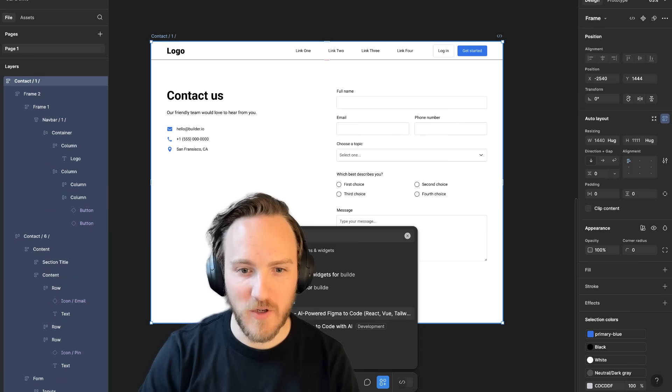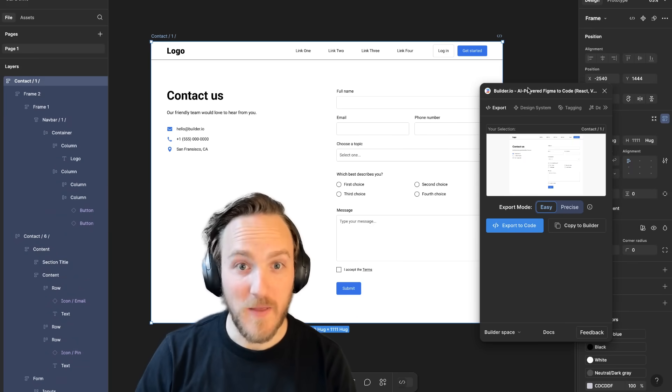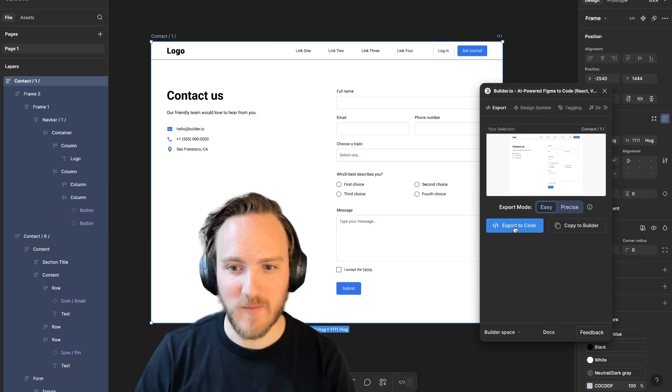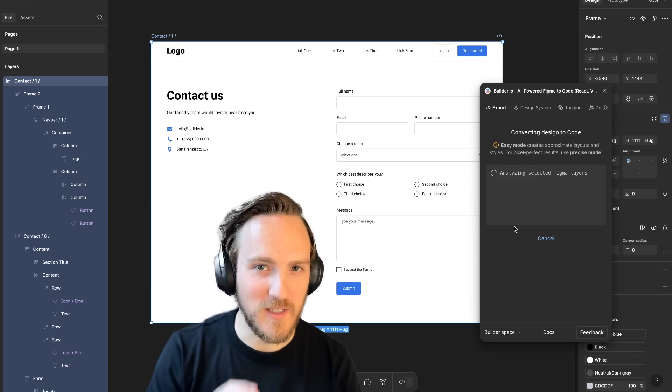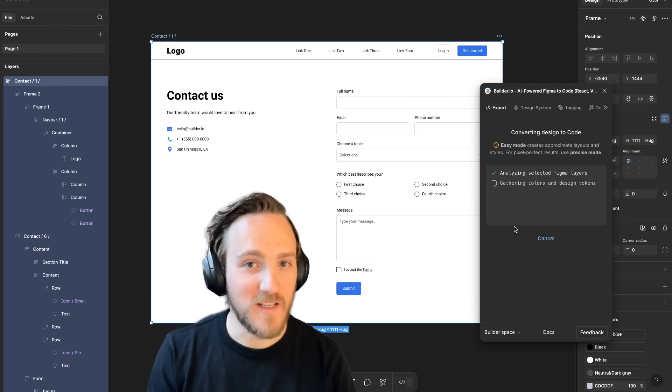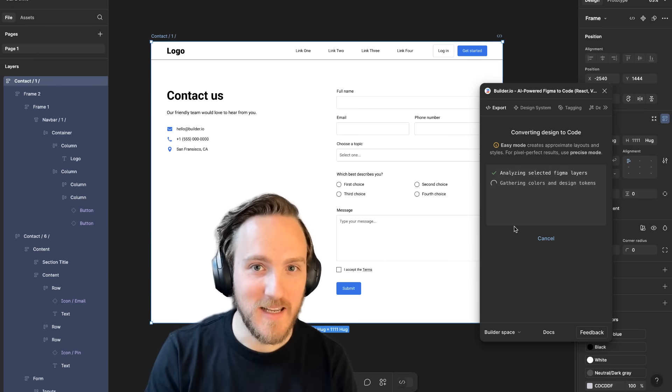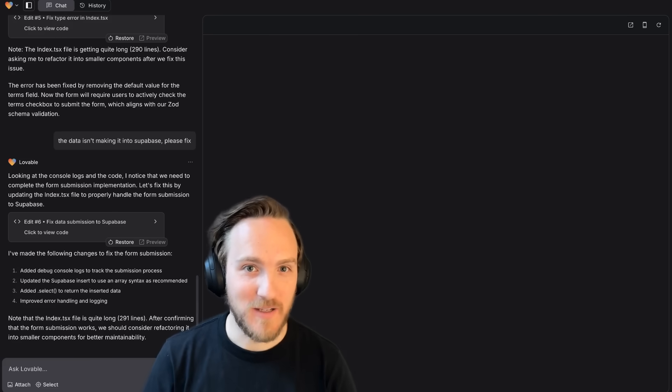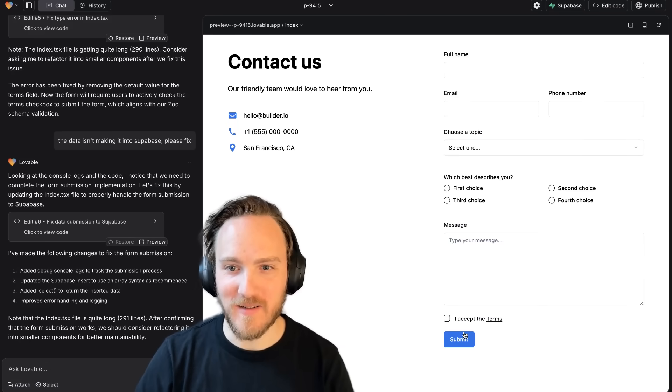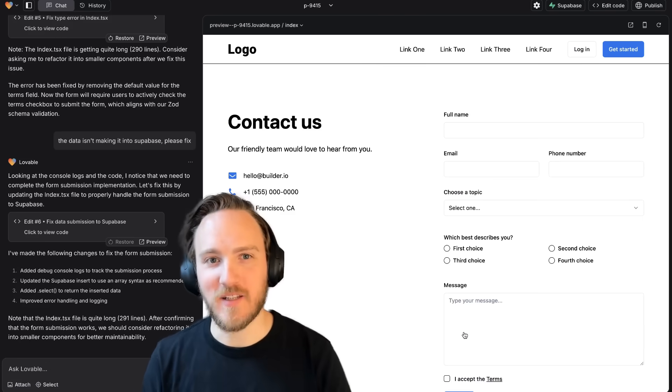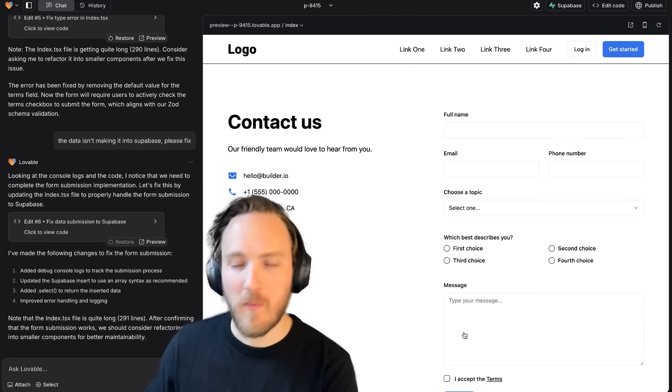I'll launch the builder plugin again. This time when I hit export to code, you'll see it's going to do something different. When it's done analyzing, it pops me back to Lovable, now with my design changes implemented. This, I think, is the ideal workflow.